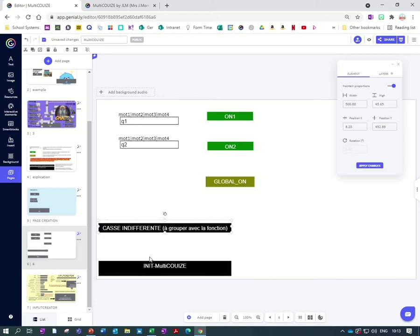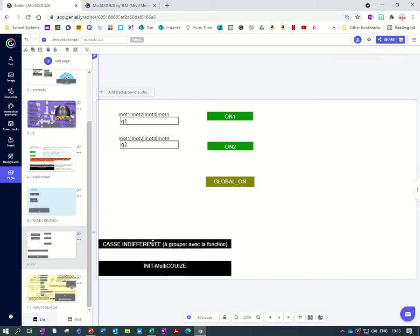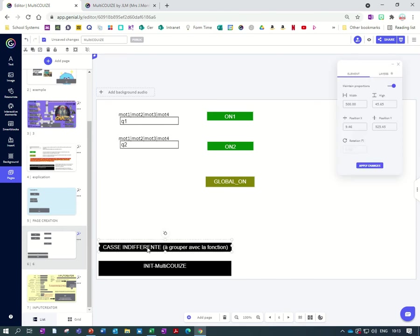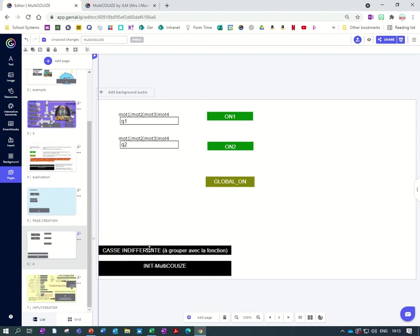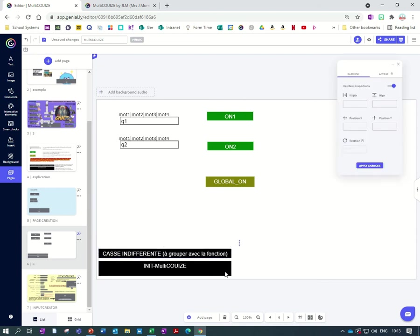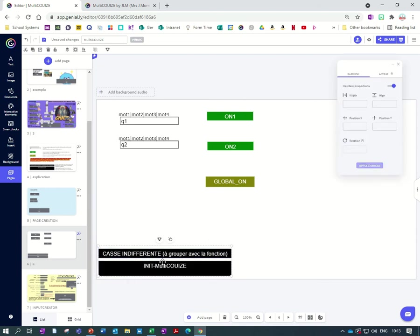And we've got two different ones because this one here is just if you want the case to be irrelevant. So if it doesn't matter if a word is spelled with a capital letter or not, then you need this box. And all you need to do is just select both these black boxes and group them for this to work.